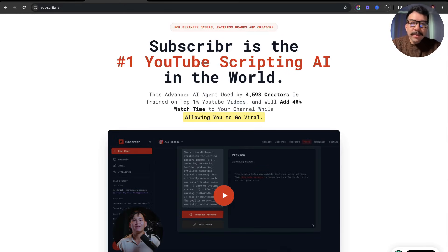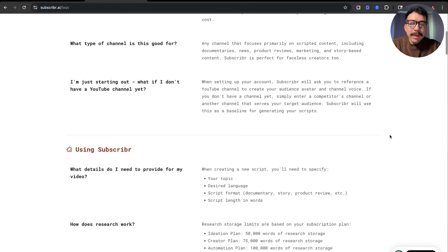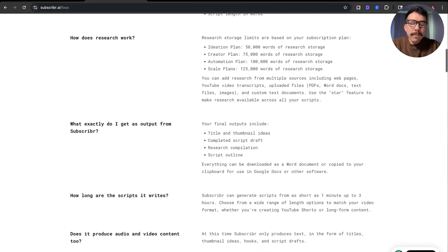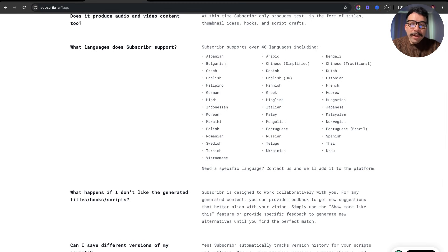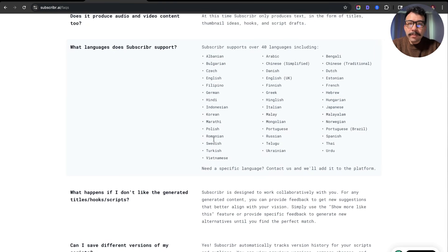Subscriber AI is the number one script writing tool, as it uses insanely powerful AI agents and is trained on a lot of the best performing content. One of the biggest questions is going to be: does it work in my language? You can see that there's over 40 different languages supported — English, German, Korean, Portuguese. So it's really, really powerful and you can do this for any single niche.